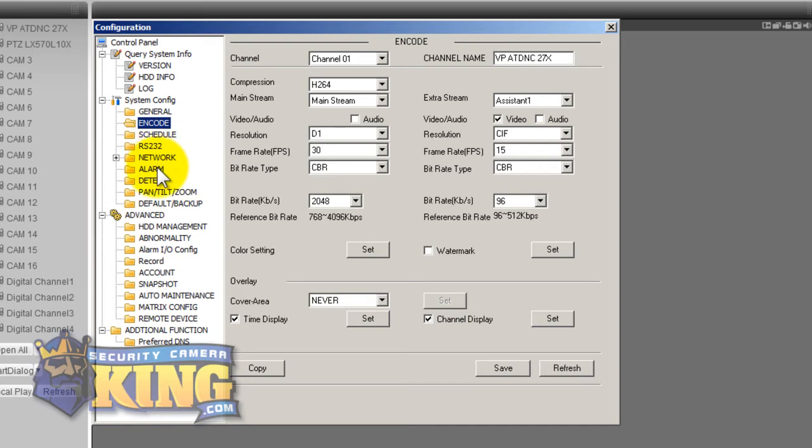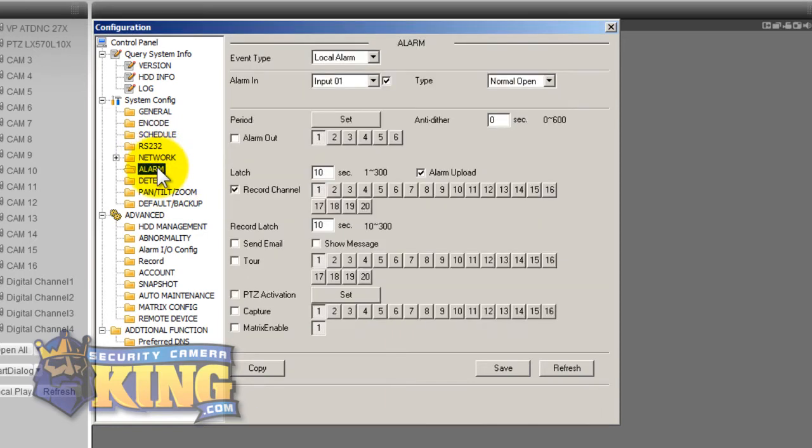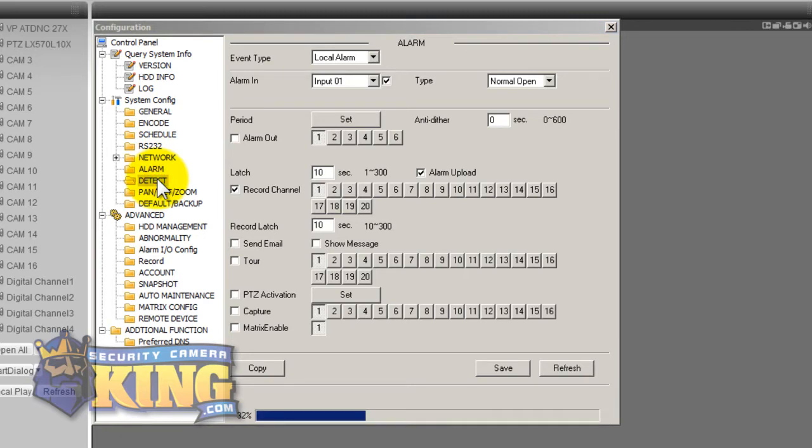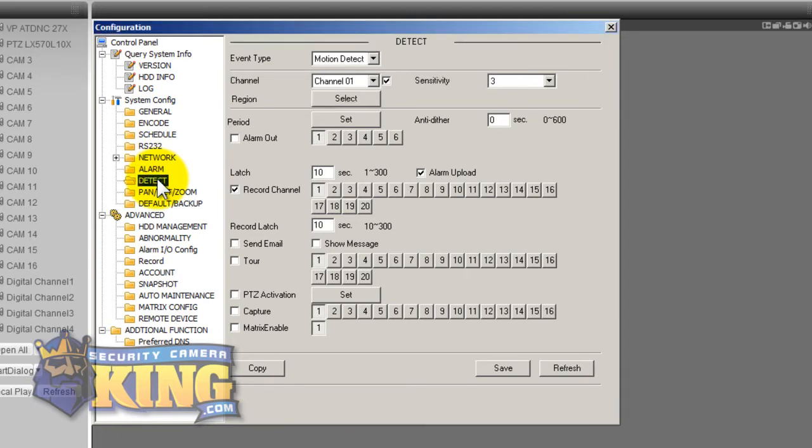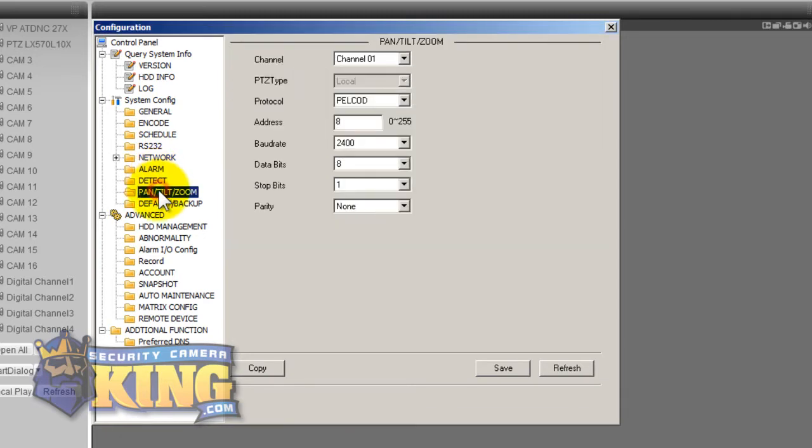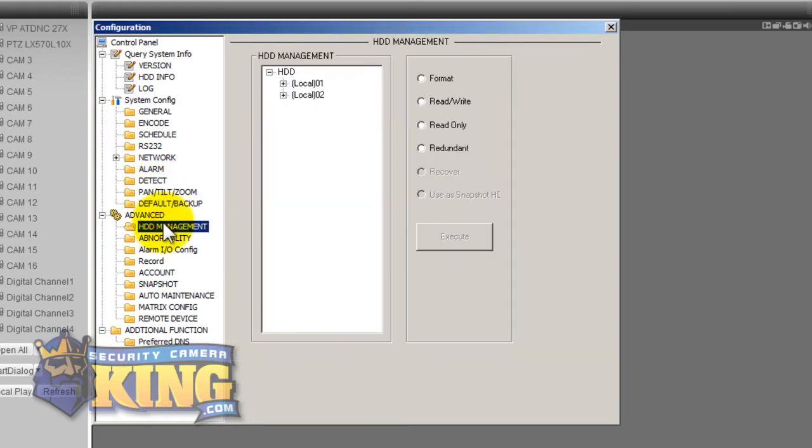You also have the ability of setting up your alarms, you can set up your detection, you can set up your pan tilt zoom cameras and configure them from here, you can manage your hard drives from here. There's really no limit to what you can do.